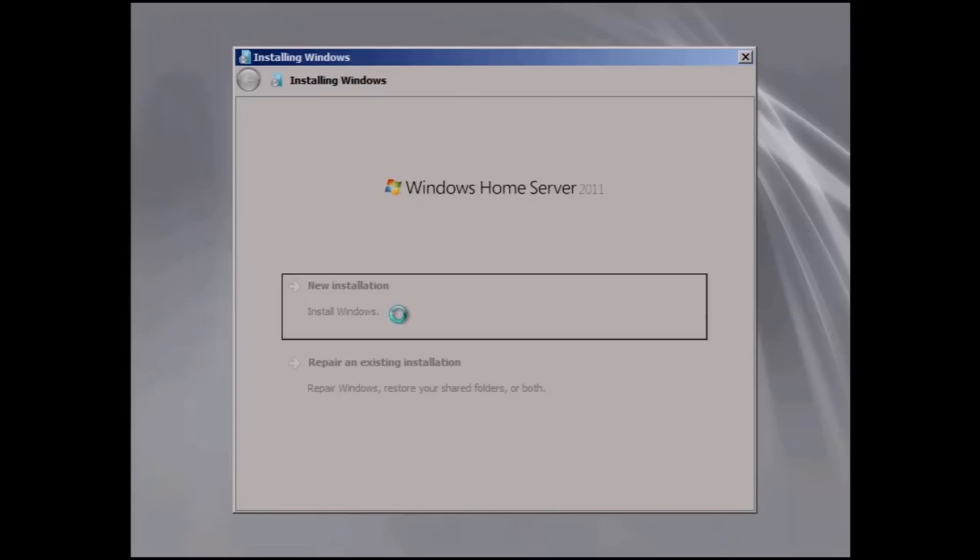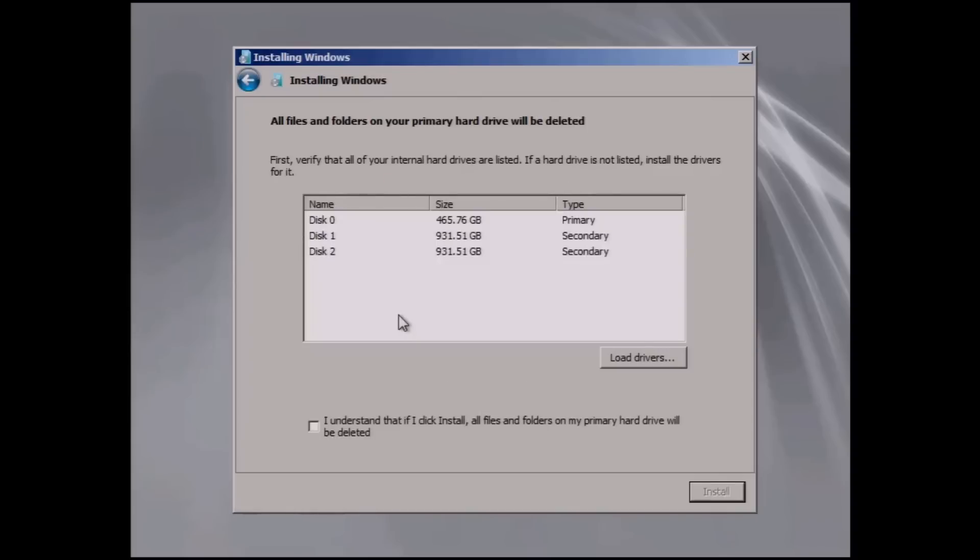Now we're going to be going through some time-lapse here and I'll be talking about it as we go through it. First of all, you're going to choose the disk that you're going to install the operating system on. You can see that I have three disks here.